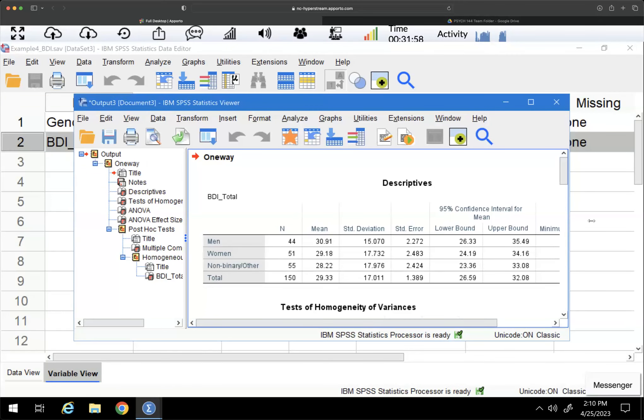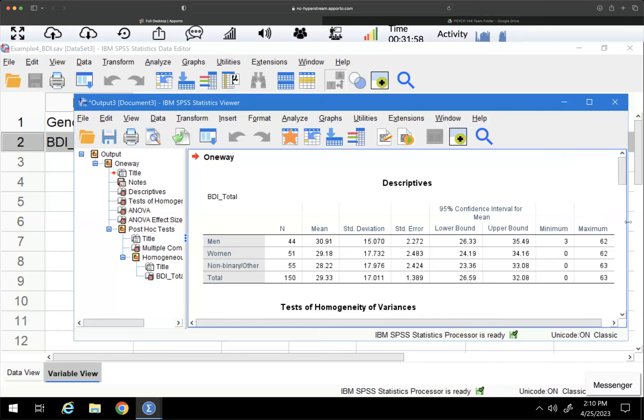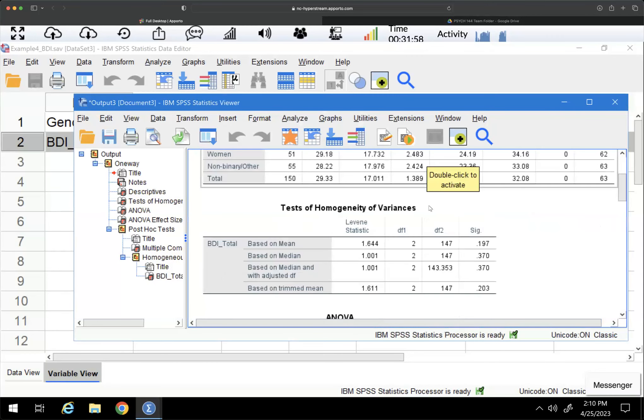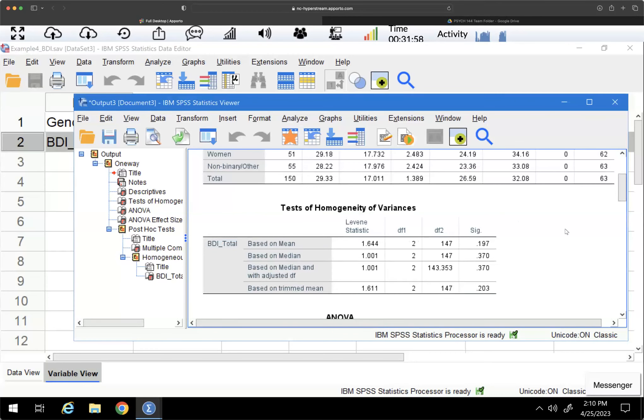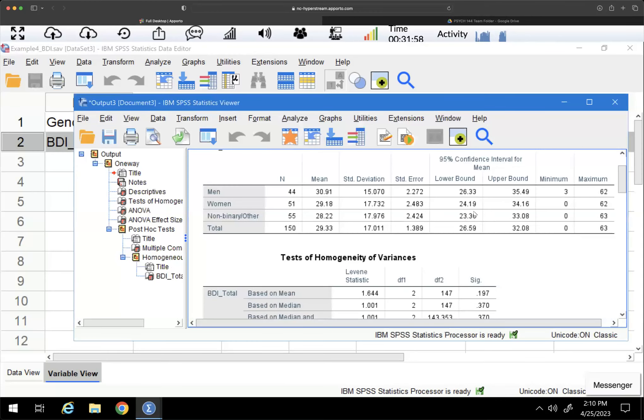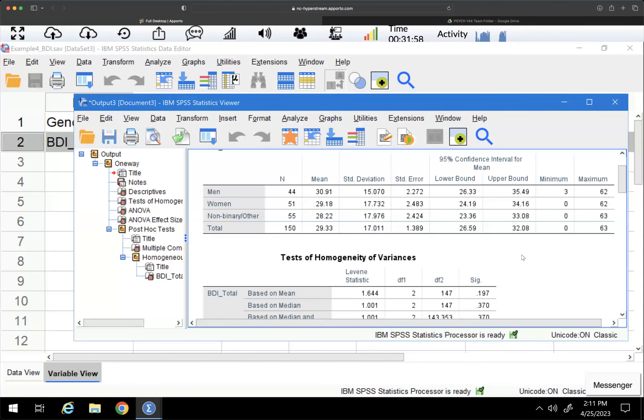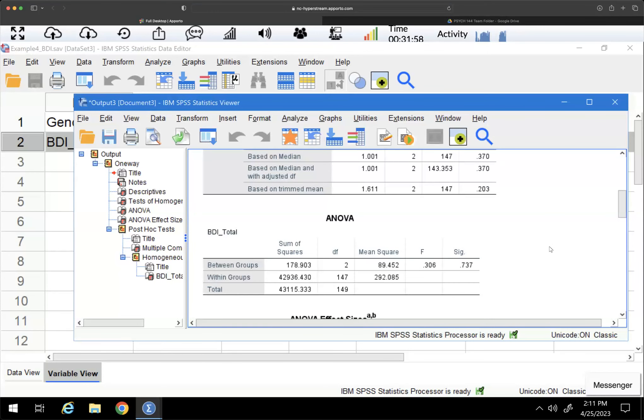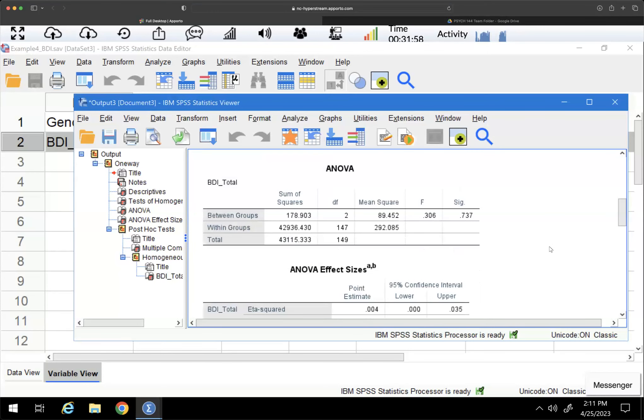You'll notice that we have a lot of information here. This gives you a lot of detail because we have our overall test. We have our descriptive information. We have more levels of this variable. And so we're going to look at how this works.